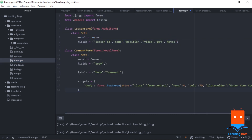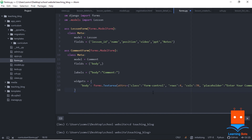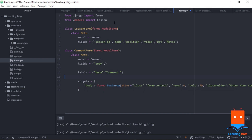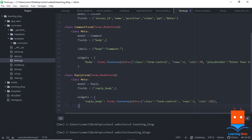Now let's create forms for this. In forms.py I add a comment form giving the model as Comment, showing only the body field, giving it a label of 'Comment', and some widget attributes. Then I import the Comment and Reply models. The reply form similarly exposes the reply body field with widget attributes.